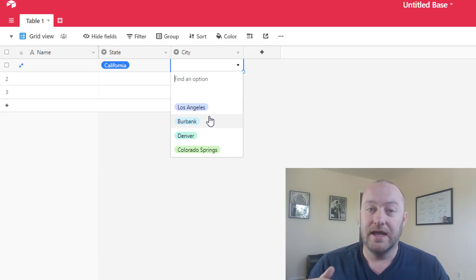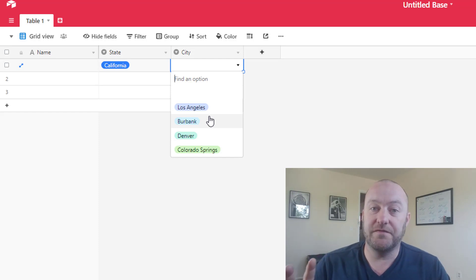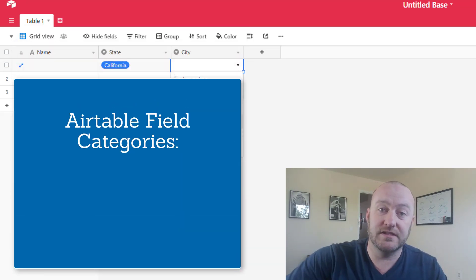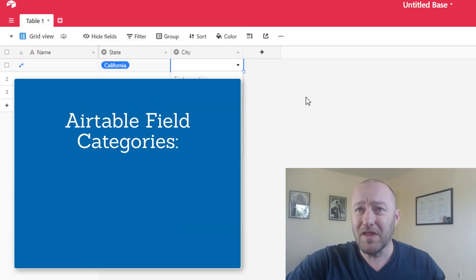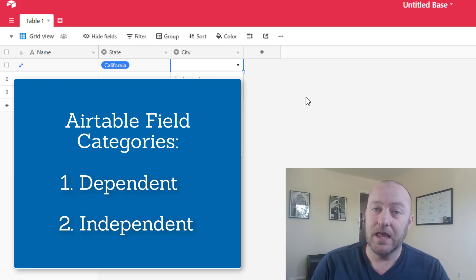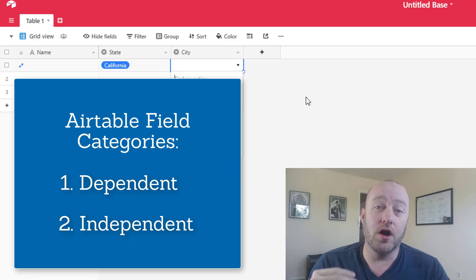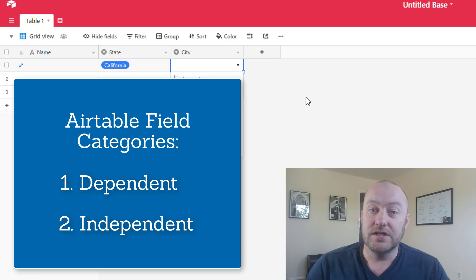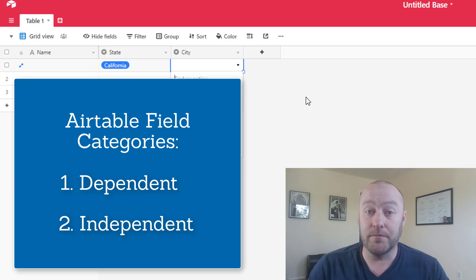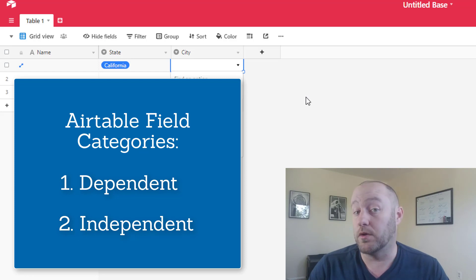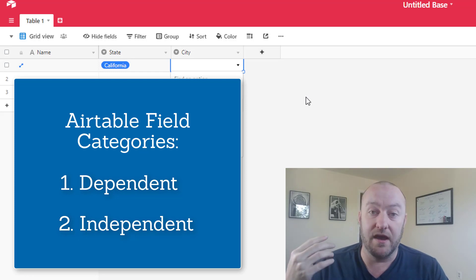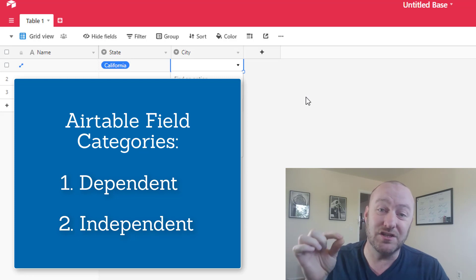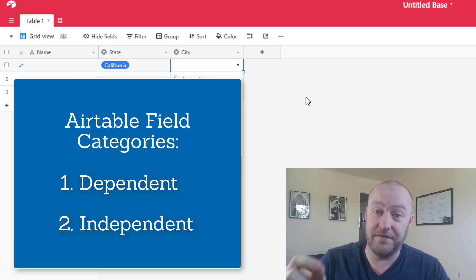So I put all the different field types in two major buckets. I have what we call dependent fields and independent fields. So independent fields are all of those field types that you can write data to. So if you have like a number field or you have a dropdown, a single select or a multi-select, or you have even just like a text field, you can write data directly to that field.